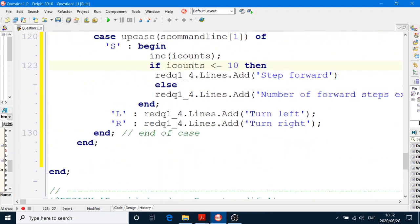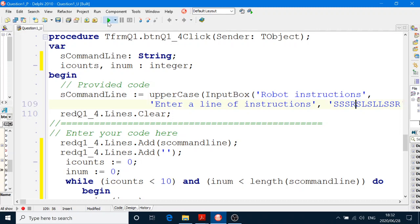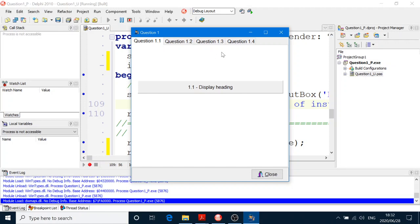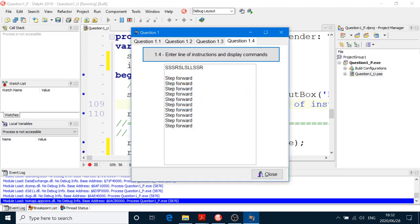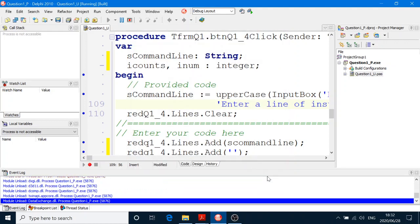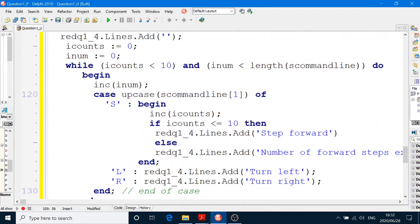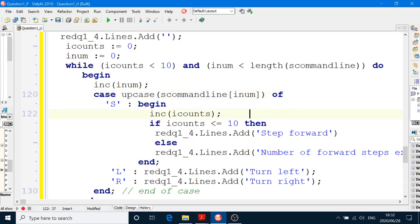So we're going to run the program and use the data provided in the InputBox statement and see how that works. 1.4 — enter line of instructions. There it is. There are seven S's. That didn't do anything — that's not right at all. So that's completely wrong. Increment INum. The character number is going to be incremented each time until we get to the length of S_CommandLine. I have to put the character number in there.